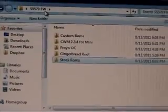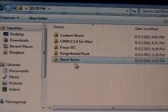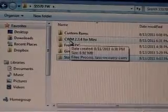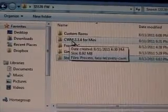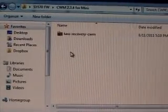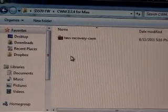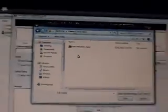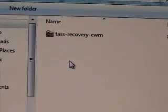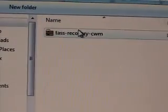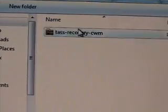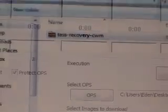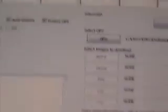What is this One Package? CWM 2.3.4 for Mini. I have actually named it TAS-recovery. This is the package we are going to select. And I have selected it. See? Done.